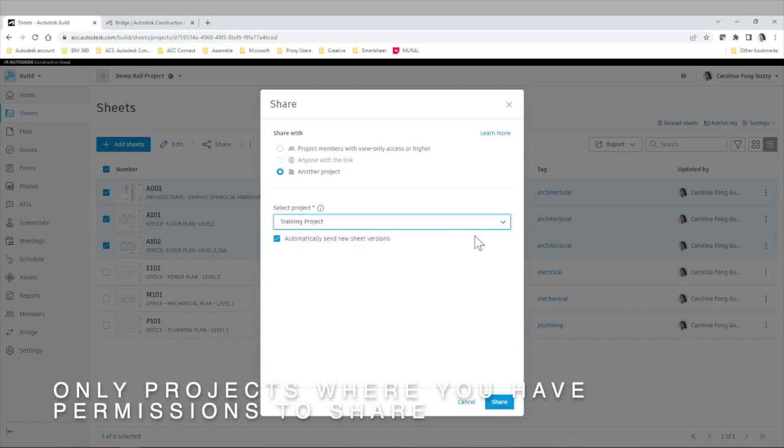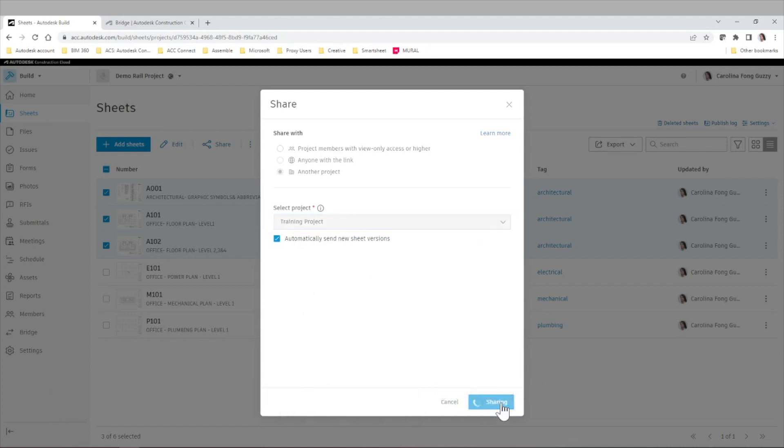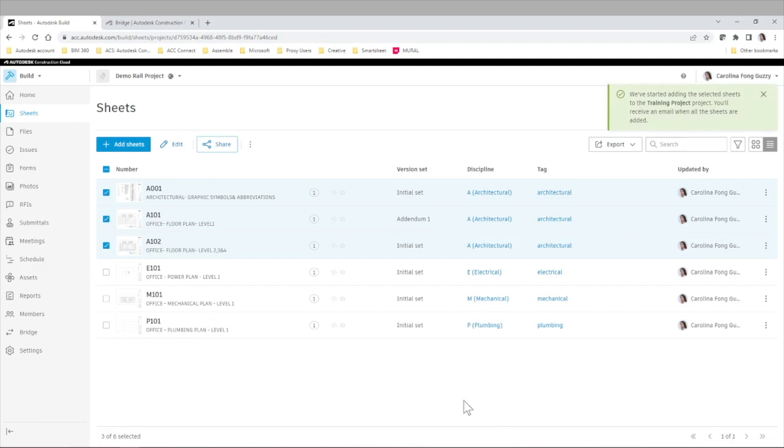And find our training project. And we simply click Share. And the system will share those specific sheets for us.